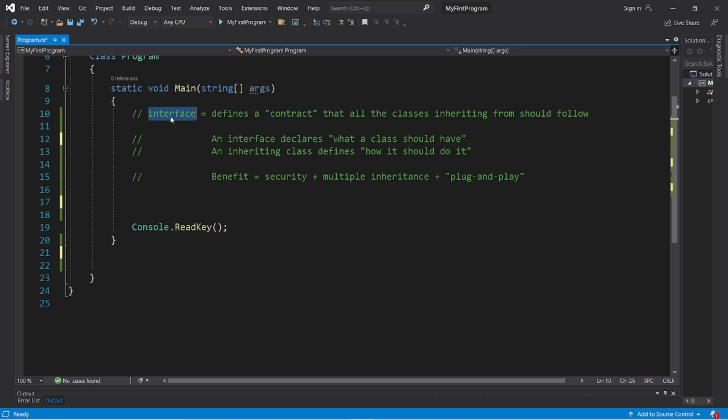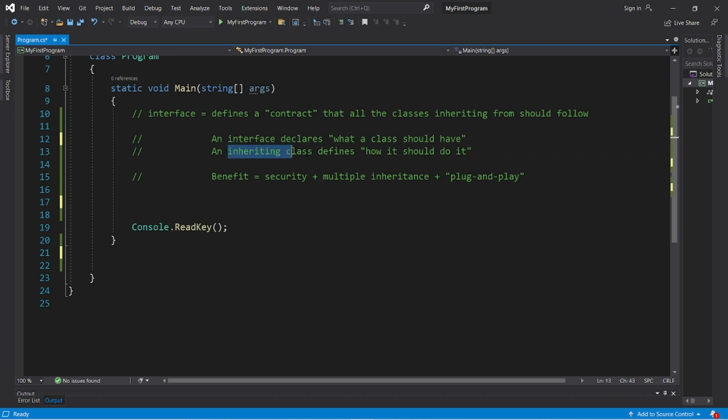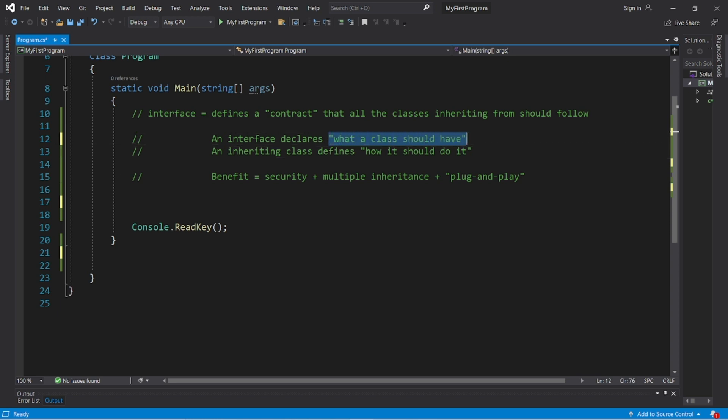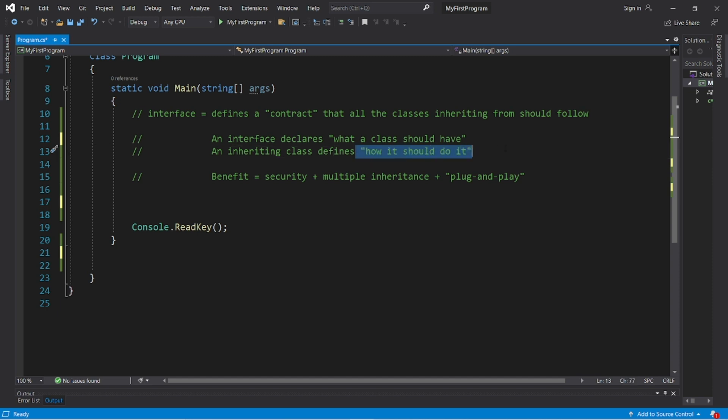An interface can contain properties, methods, events, and if there's any of those declared within an interface, anything that inherits from that interface needs to be implemented within an inheriting class. An interface declares what a class should have, and the class that it inherits from defines how it should do it exactly.